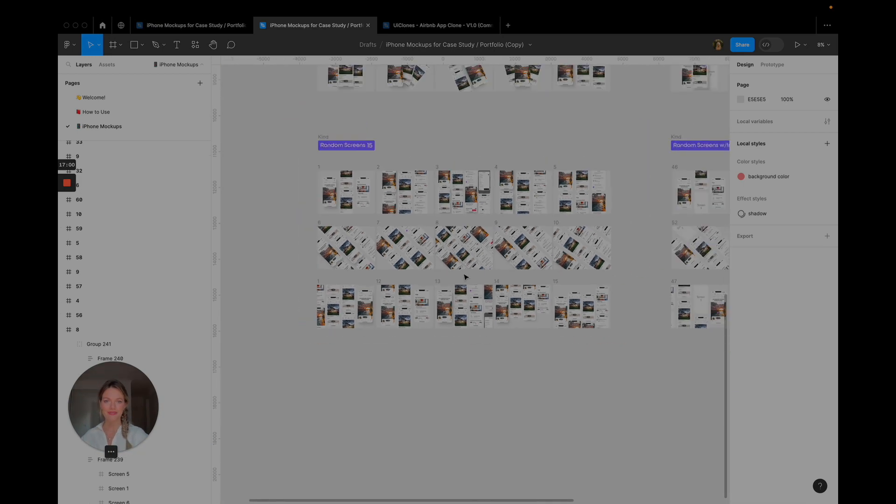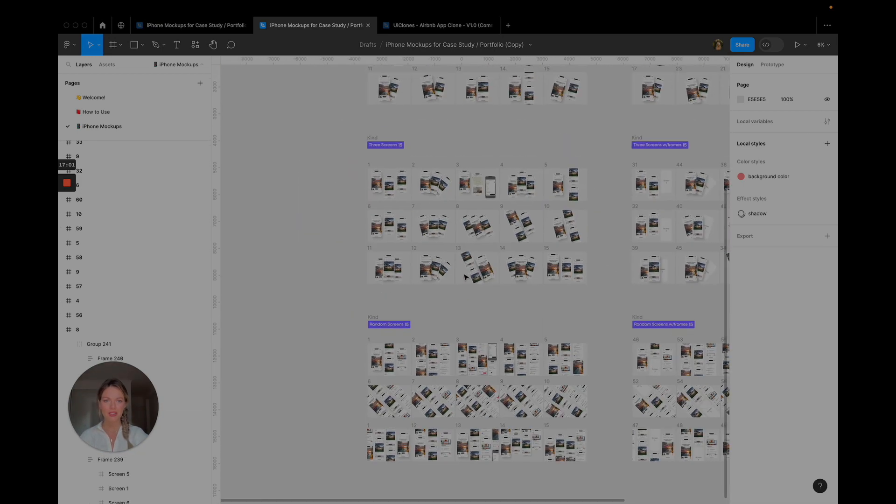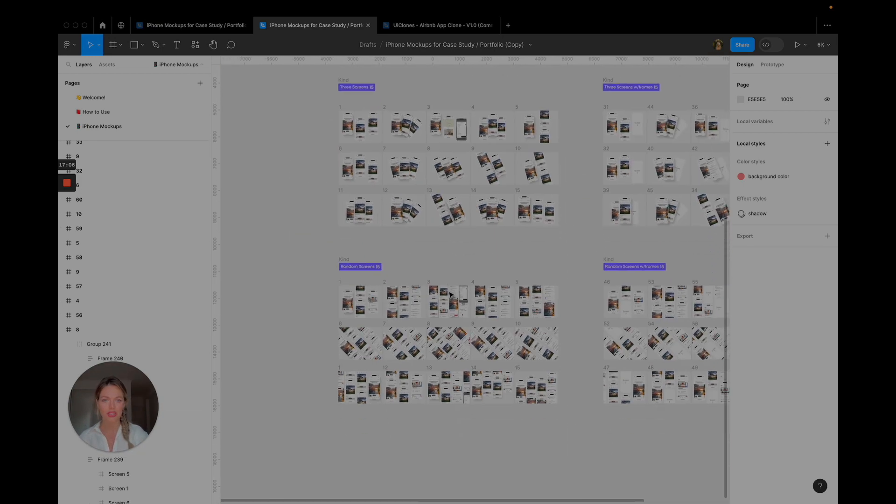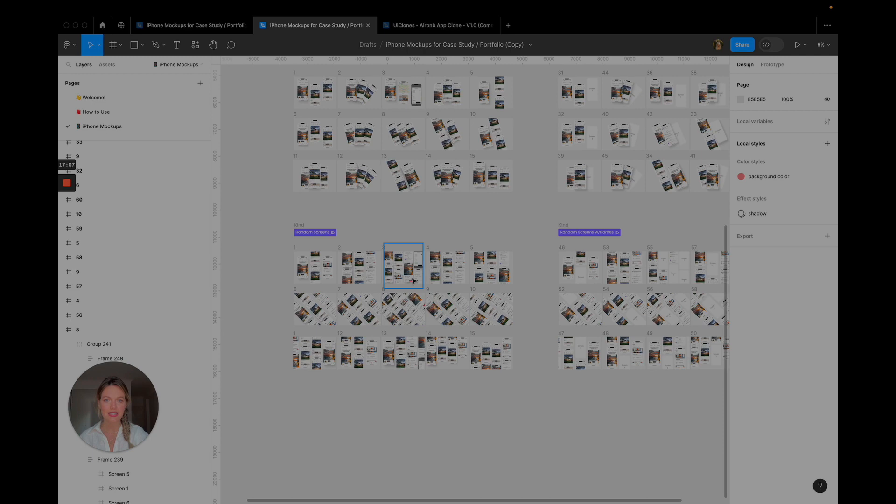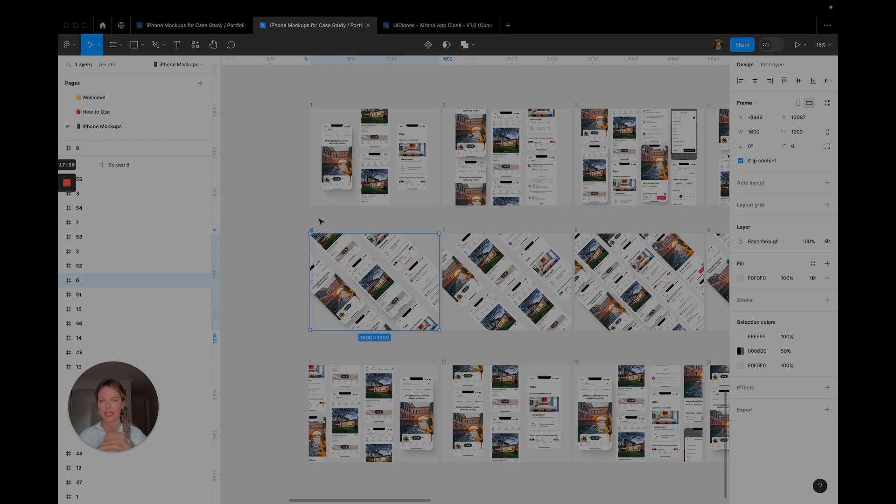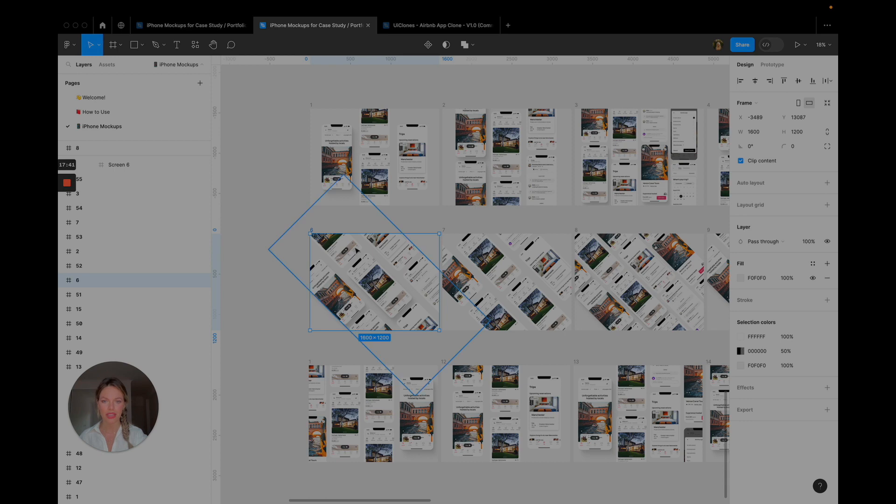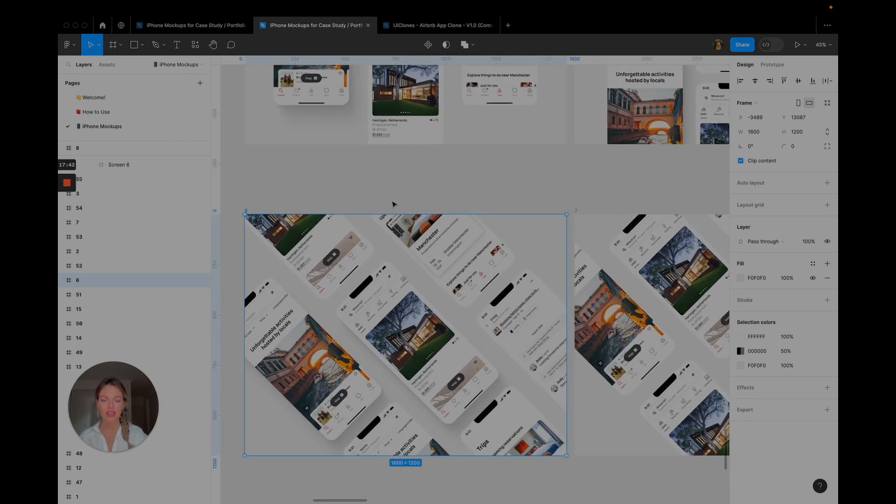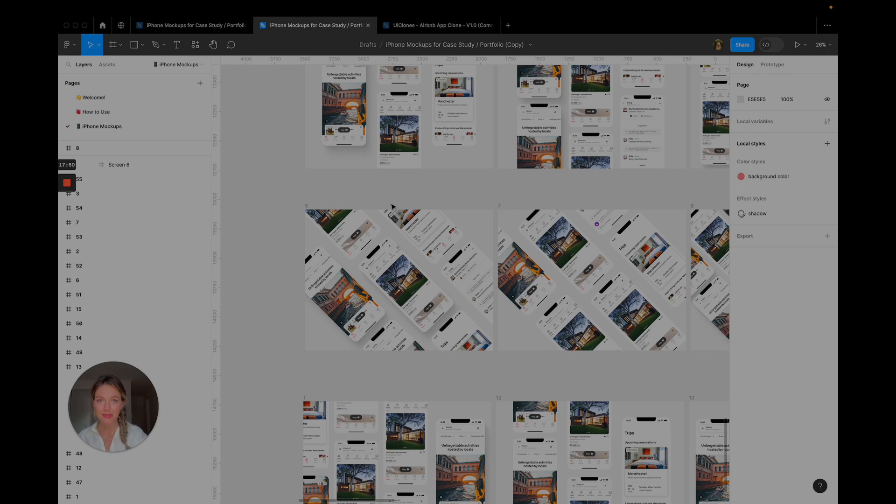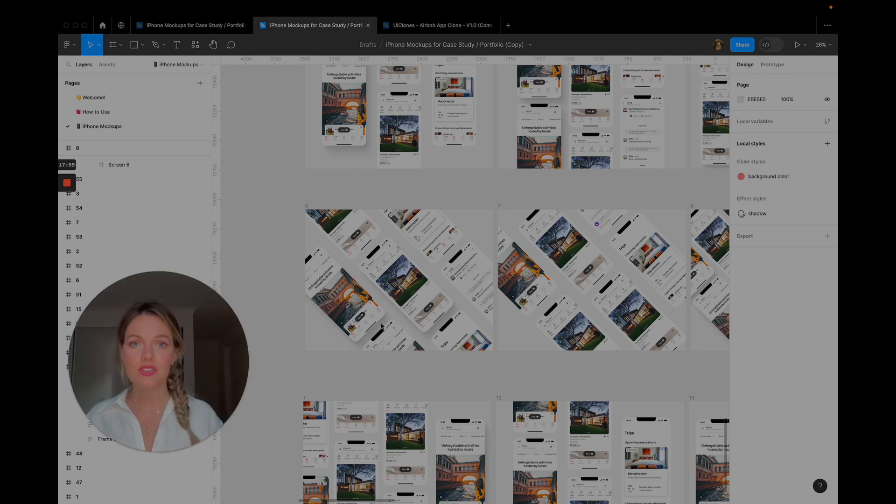There you have it. So go ahead and use this template, edit it however you need for your case studies. My favorite thing to do is to use the screens that have a handful of frames on it and use that in my case studies as like the header image to really draw people in right away and get them excited about the application. But yeah you can use these for Dribbble, for case studies, for your website, the possibilities are endless.